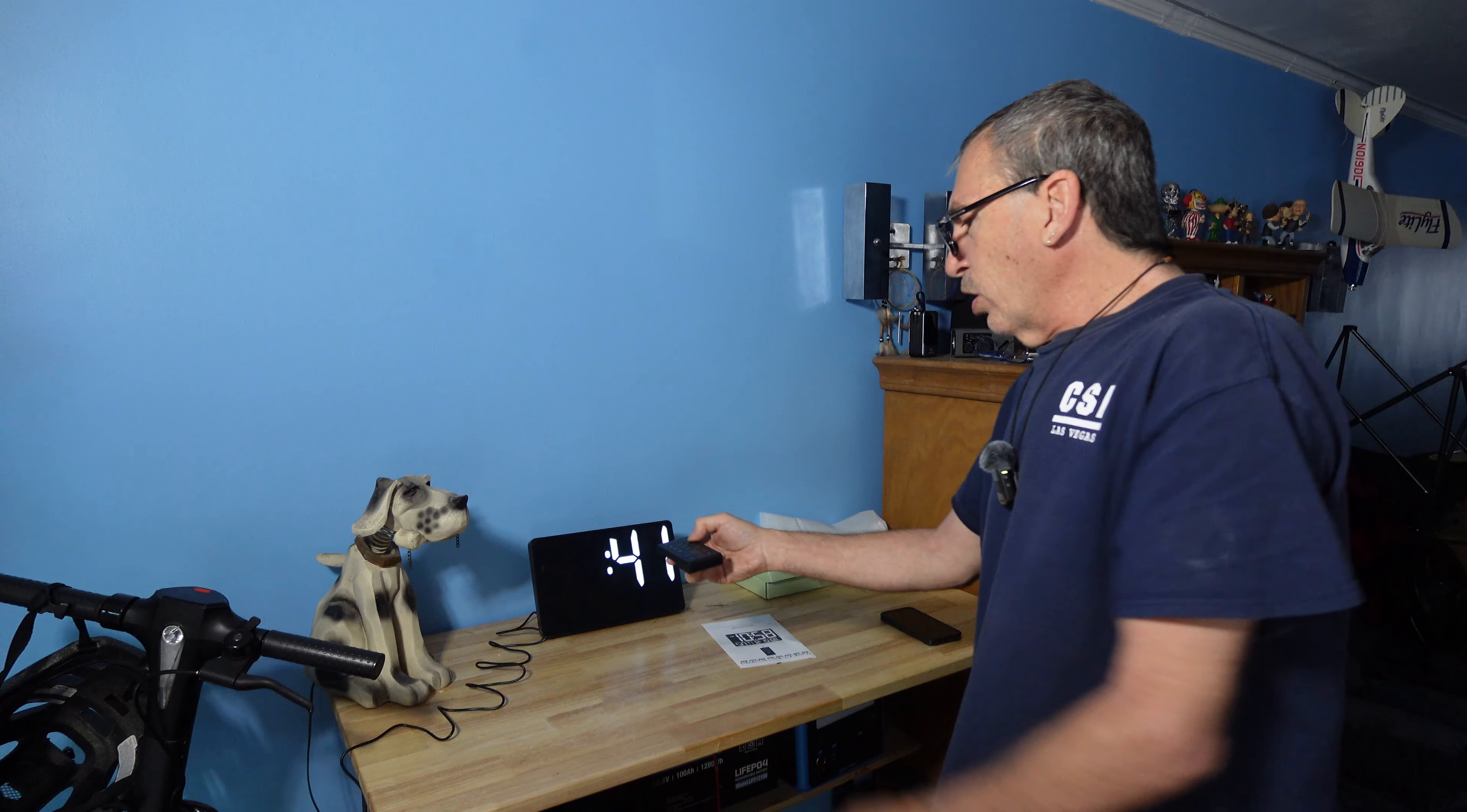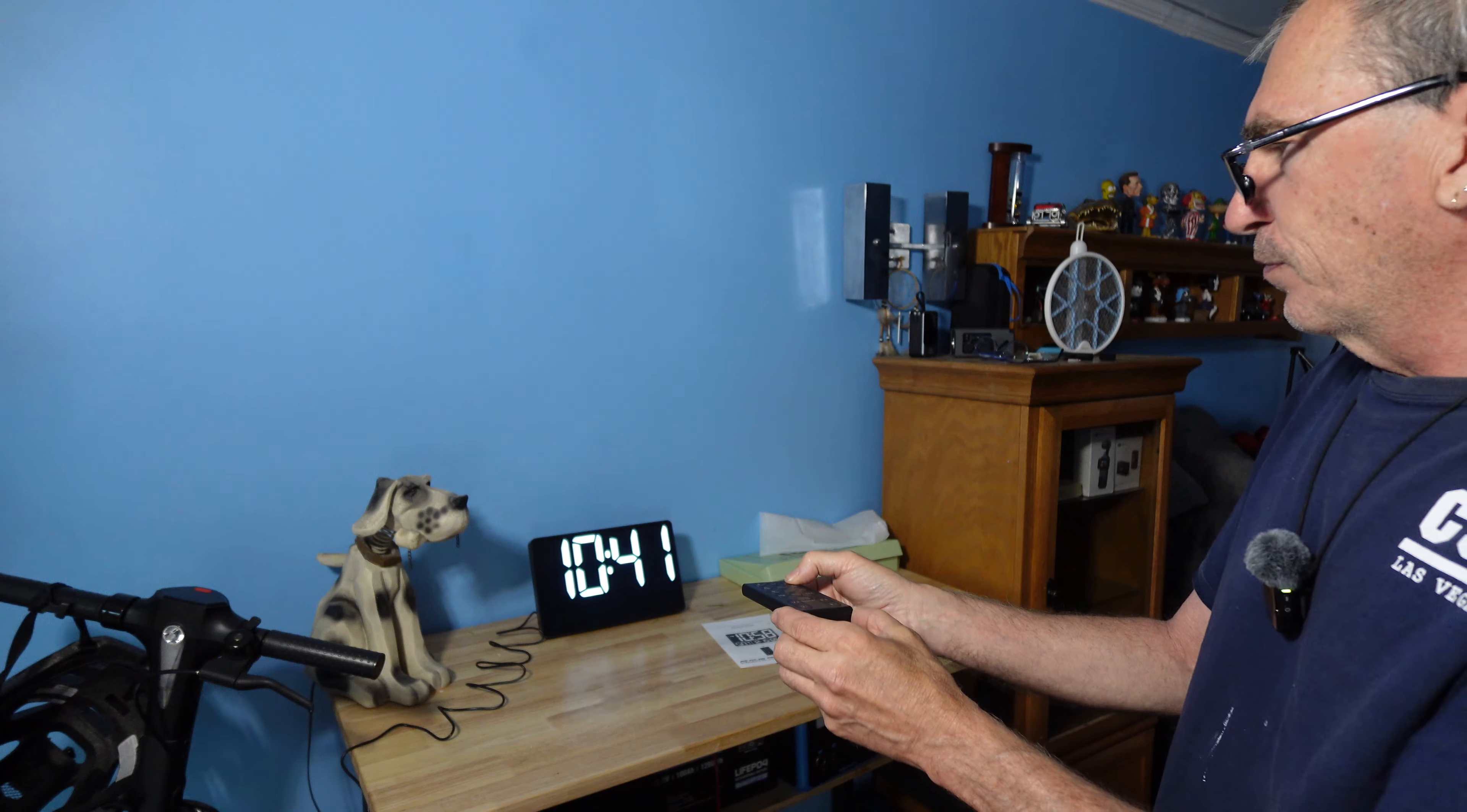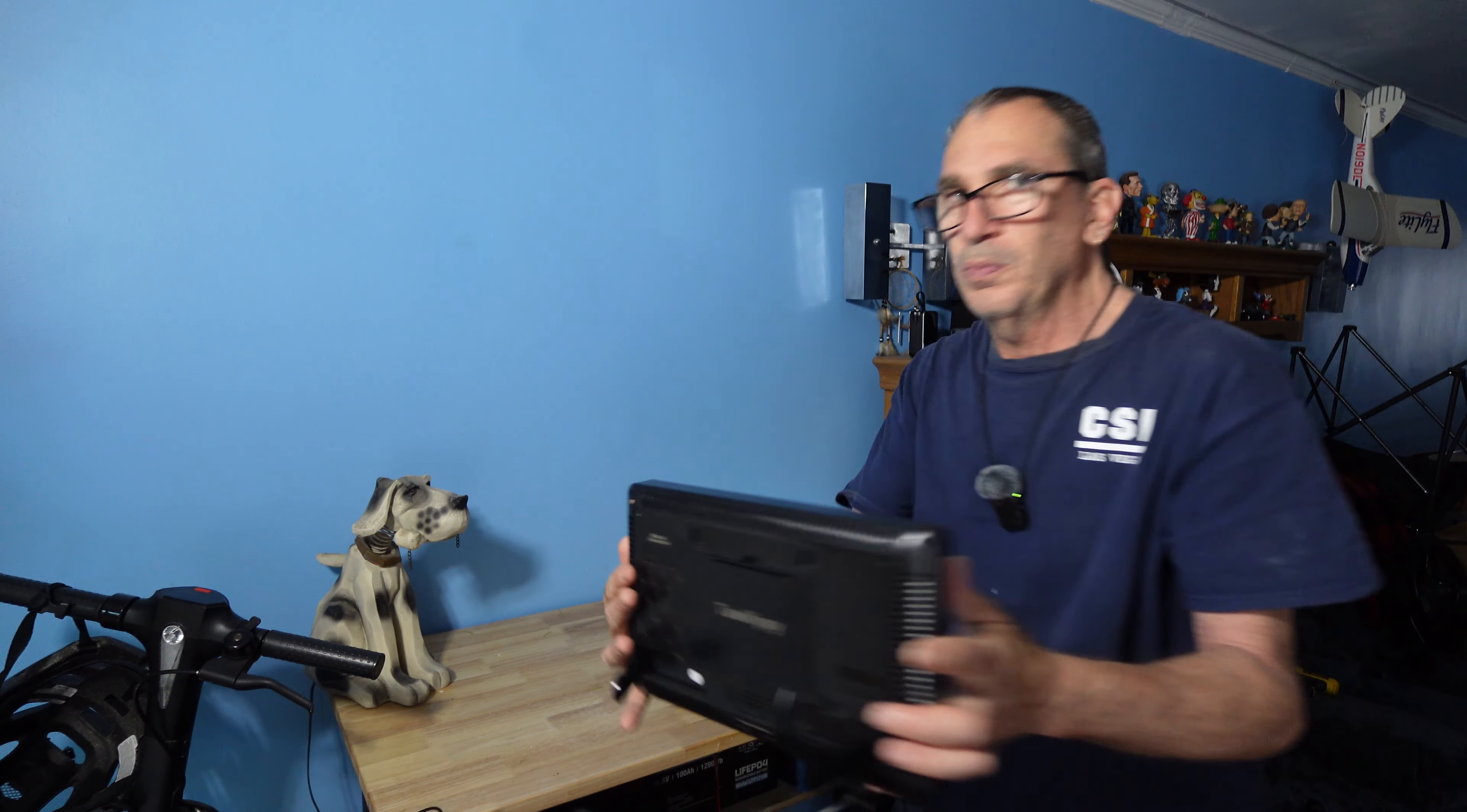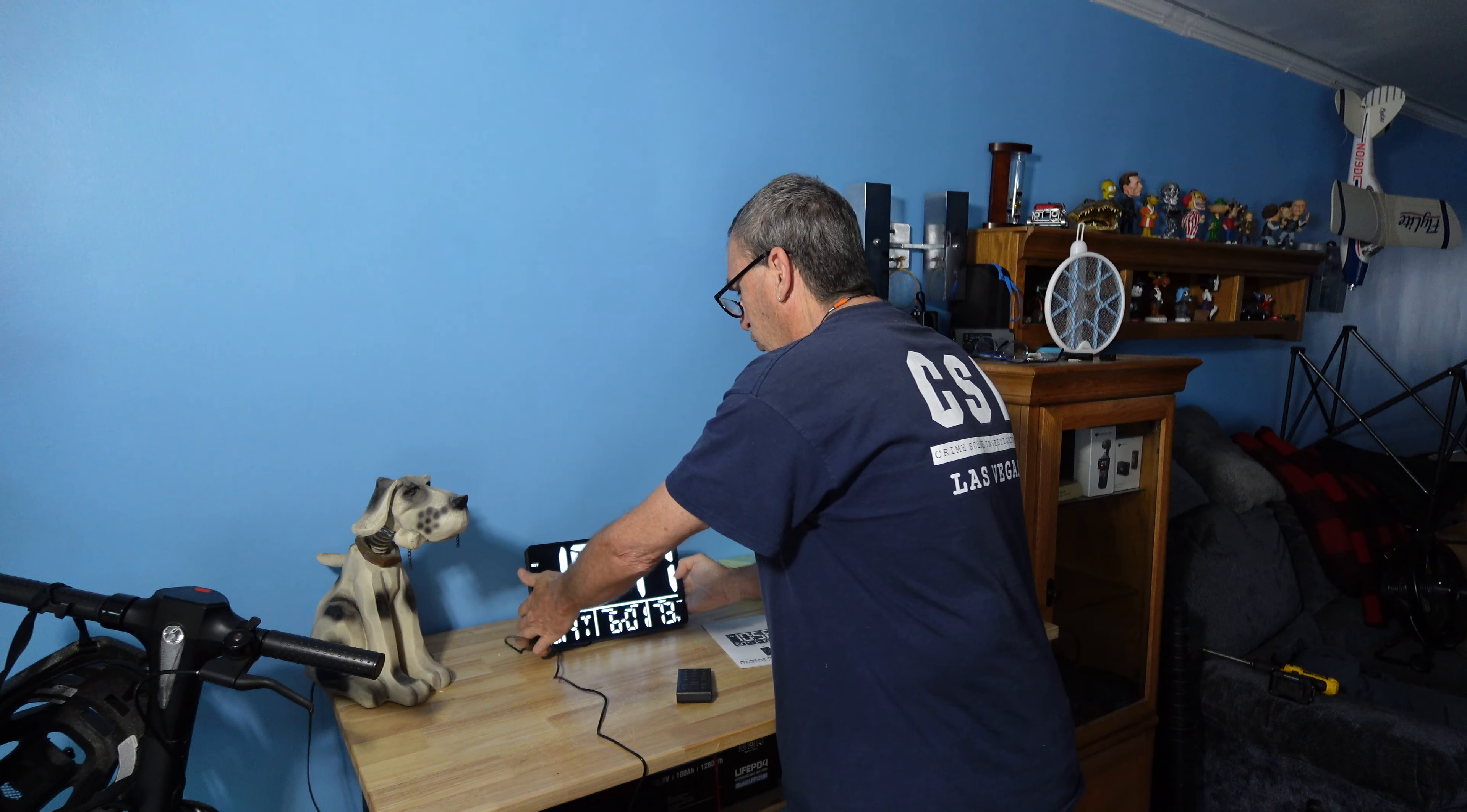We are going to now set up the alarm to show you the different ringtones. On the back of the unit, there will be over here a tune button as you can see. And what we're going to do is just simply go through all the different tunes.